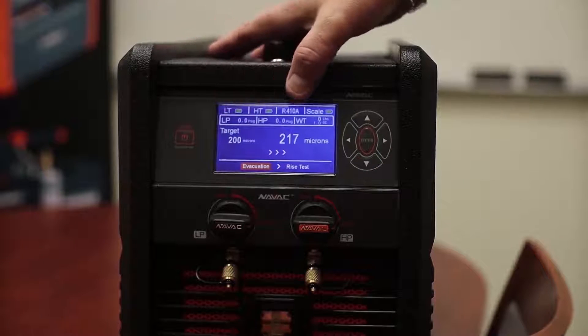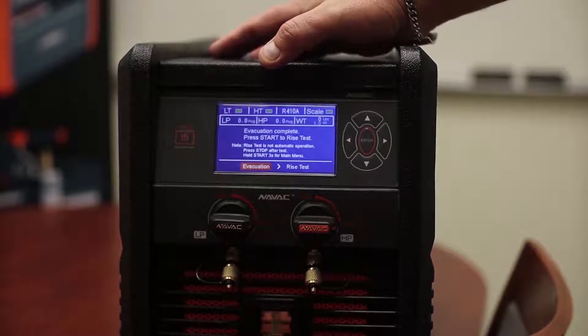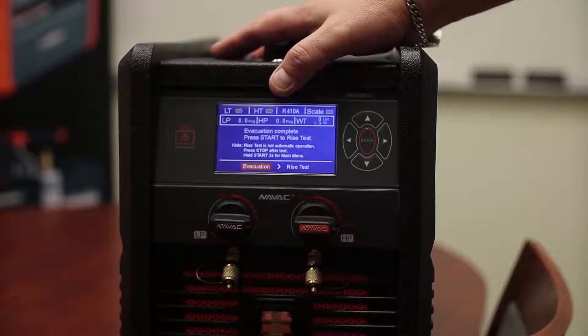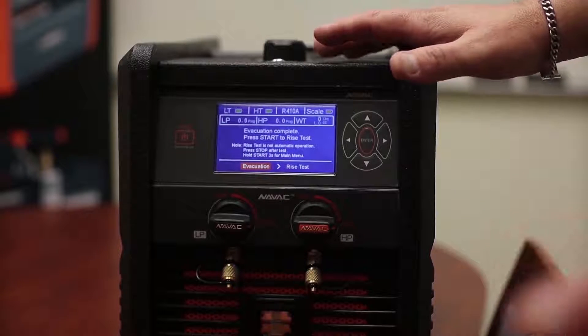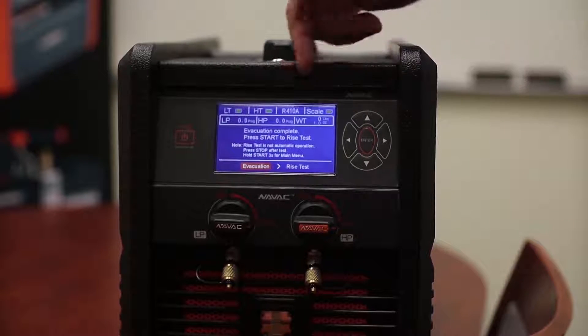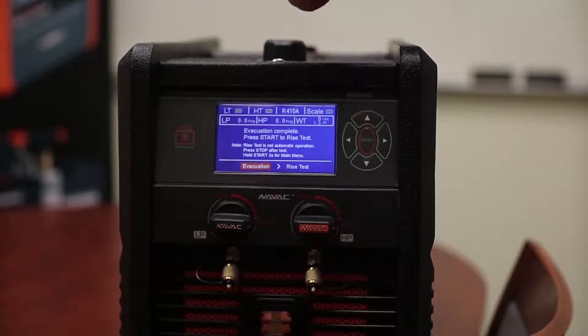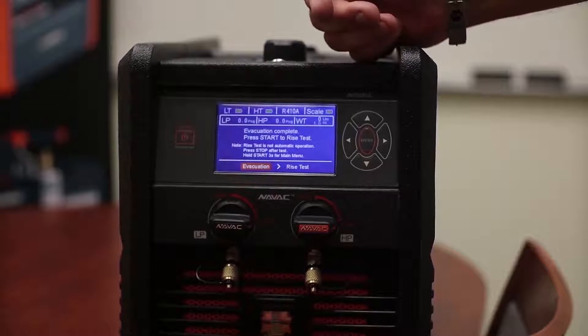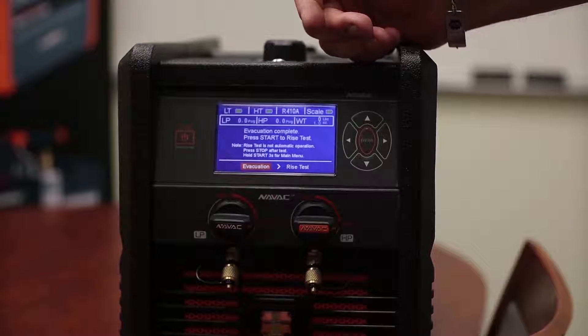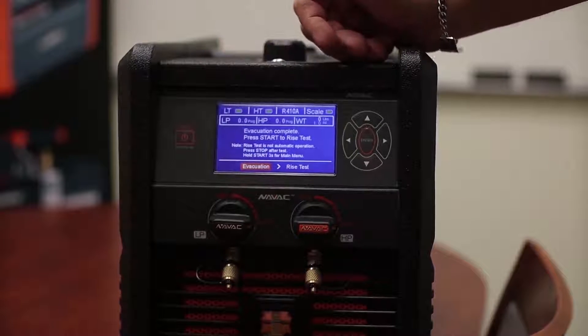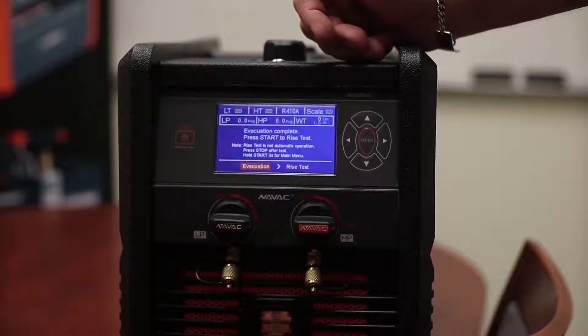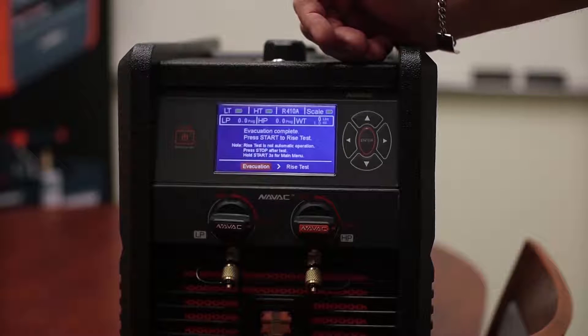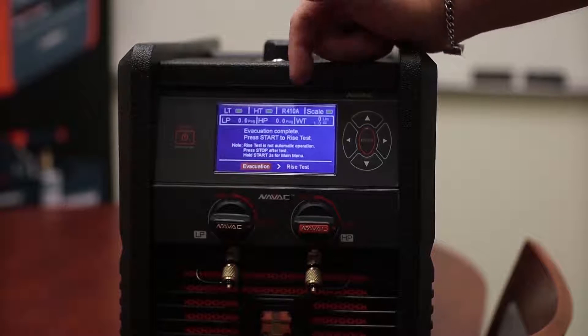So our target microns were dropping down pretty fast. It says it's complete. Notice it's still running. There's no clock up here telling it's going to have an extended runtime, but it is continuing to run until we're ready.